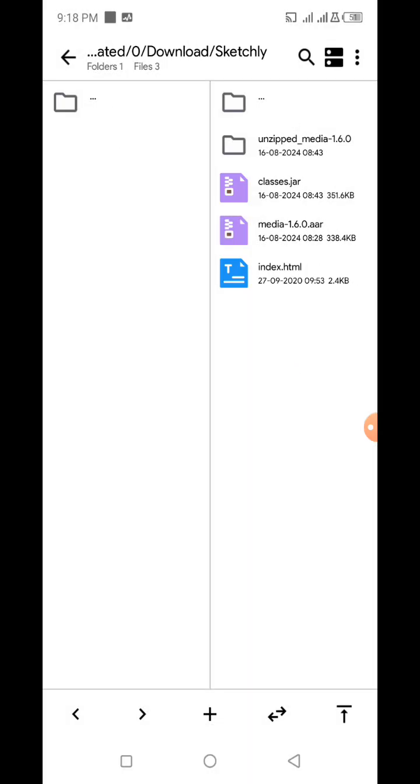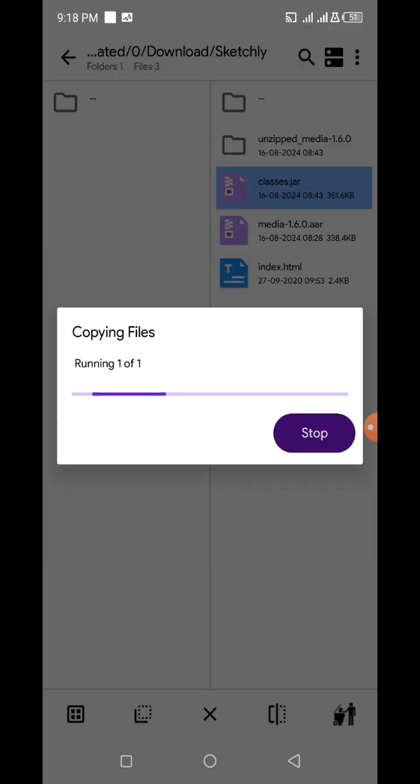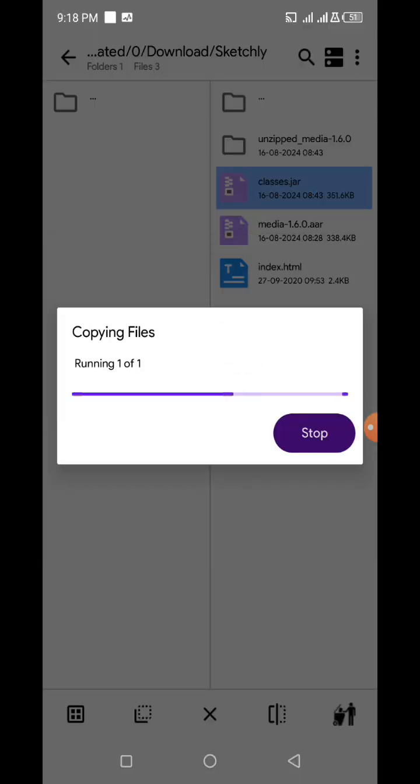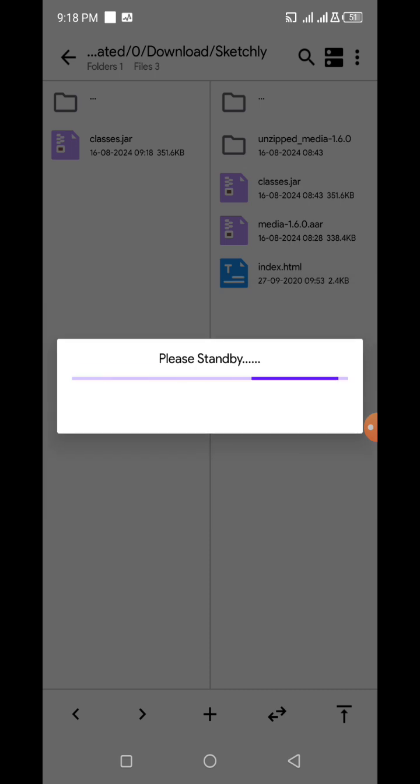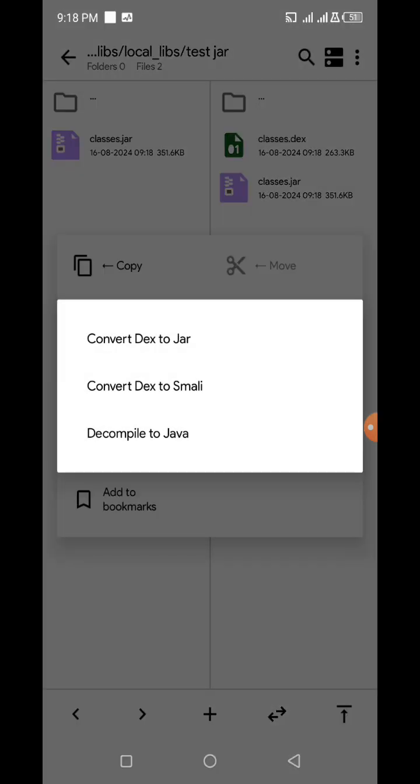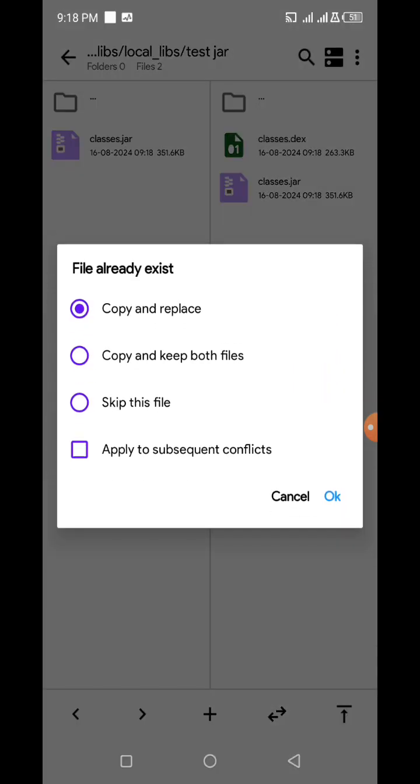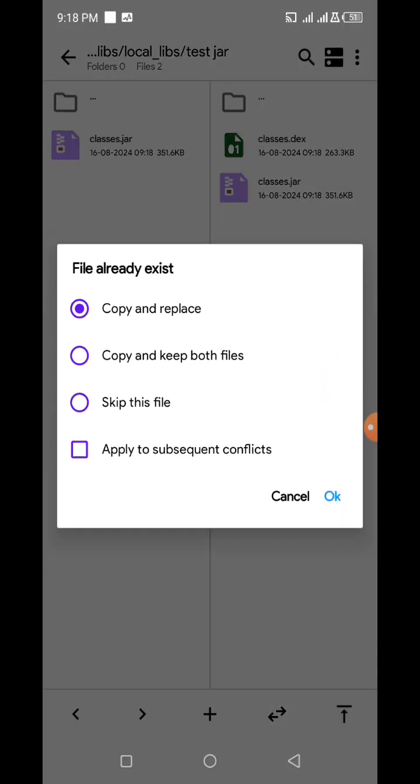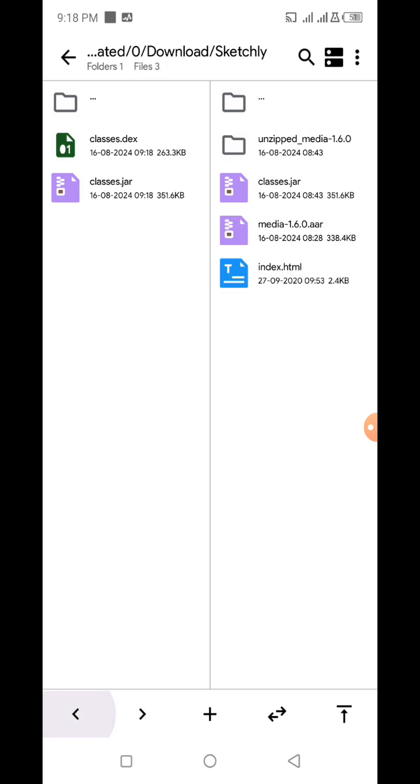So this is our testjar. If we have a JAR from our folder, we just copy it here. Because of the Sketchway build system, the JAR name must be classes.jar in lowercase. If it's classes.one.anything, it will not compile. If it's your library name or any other name apart from classes.jar, it will not compile. Then we need to create the dex. So let's create the dex. Okay, so we have created the dex.